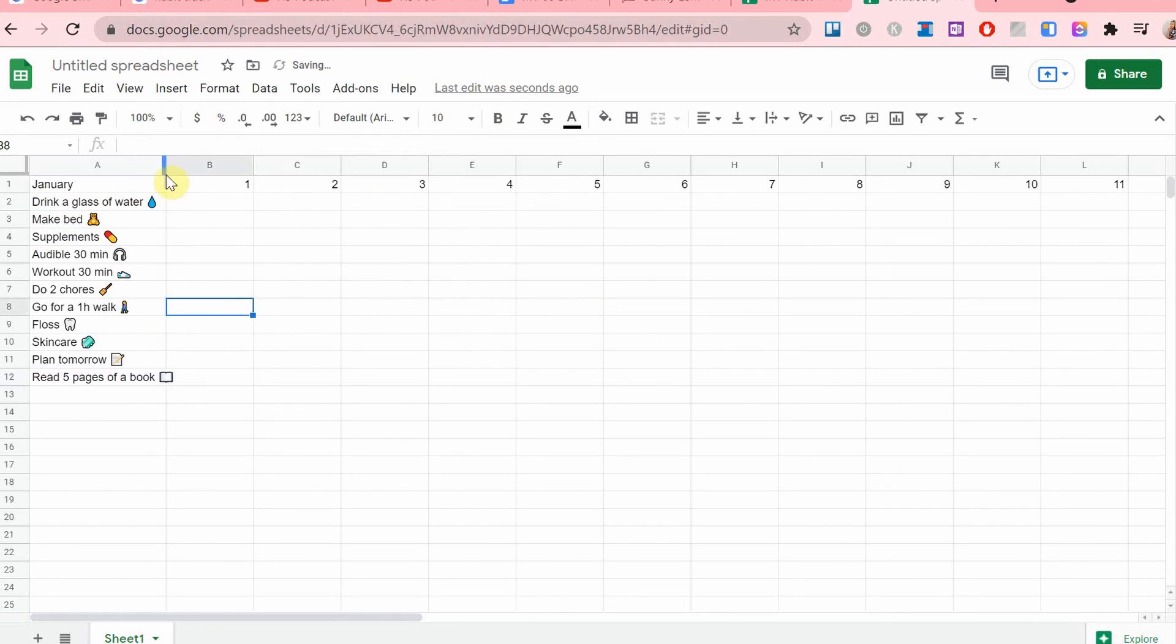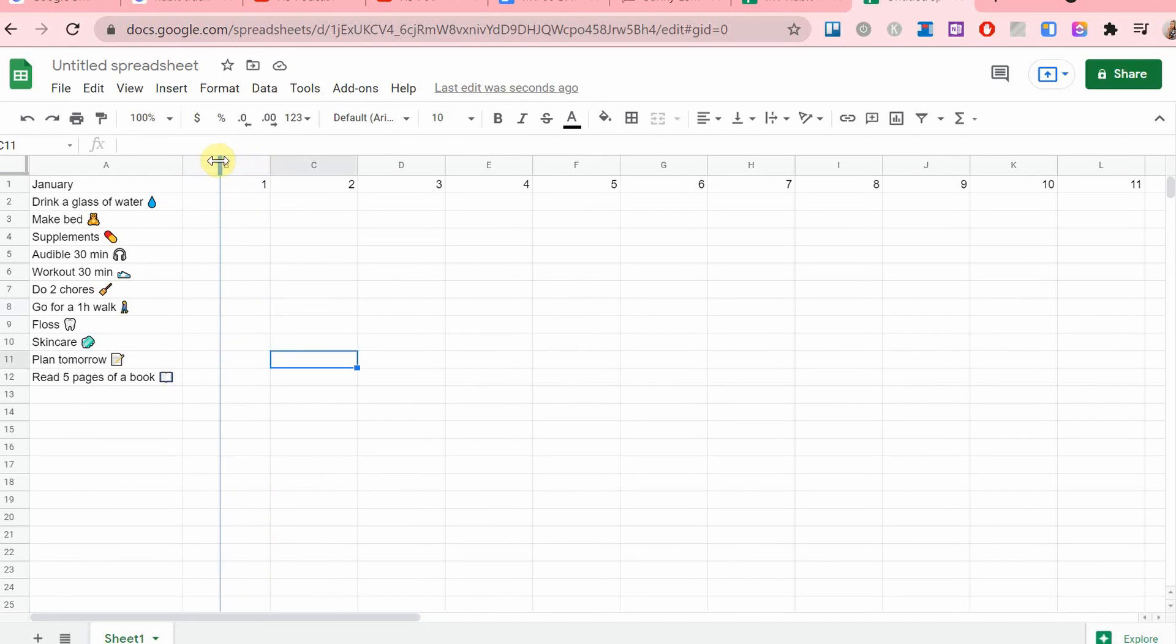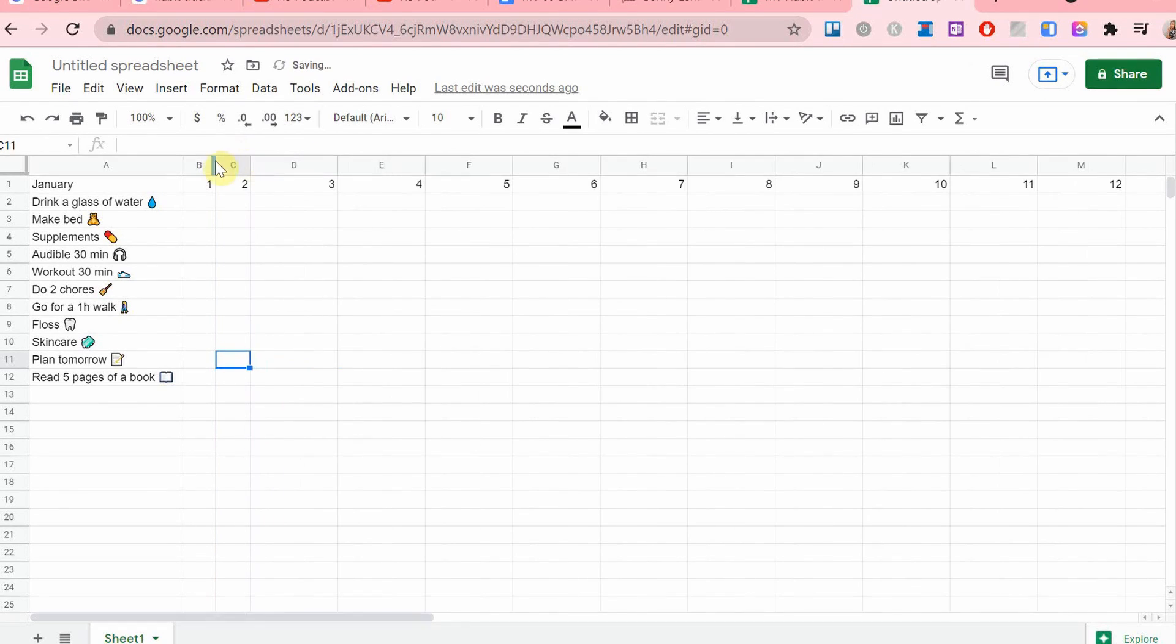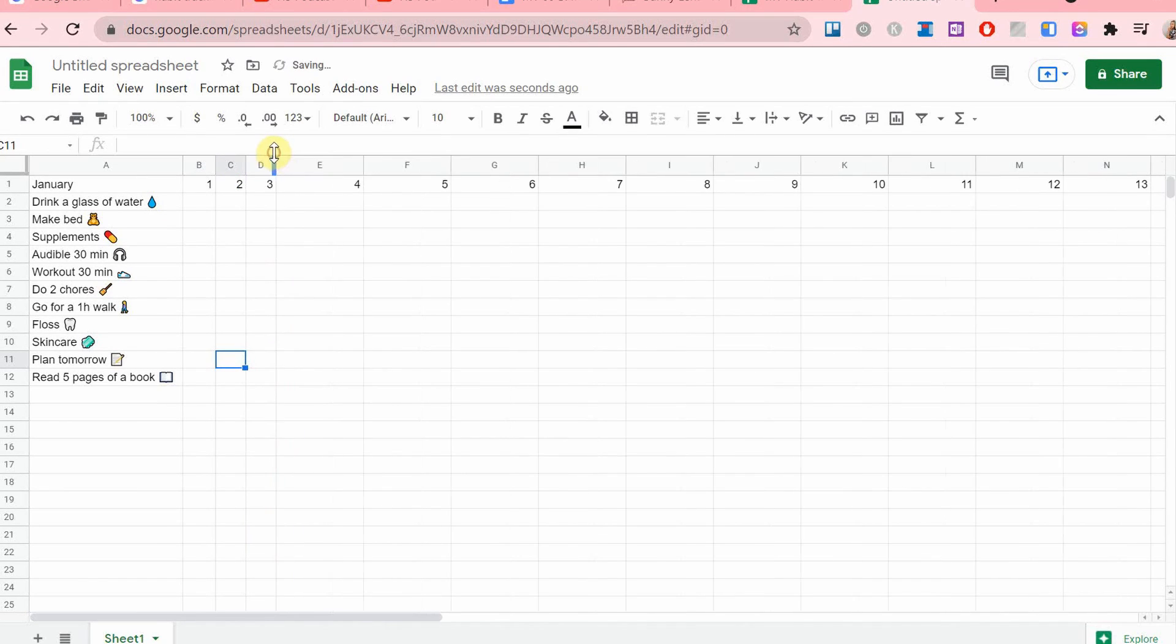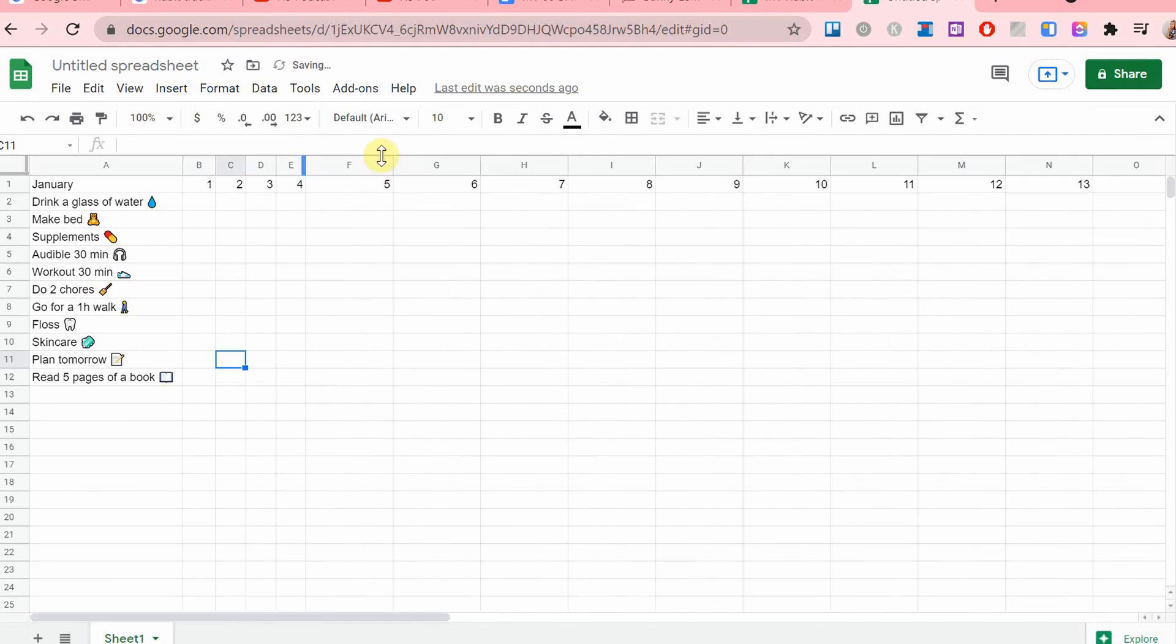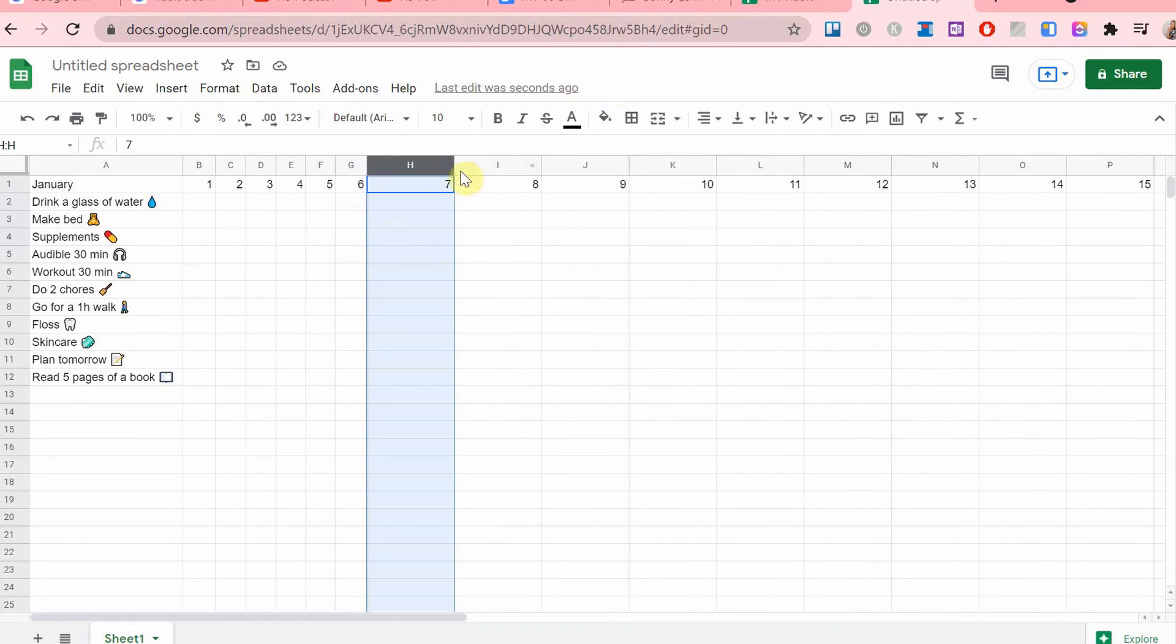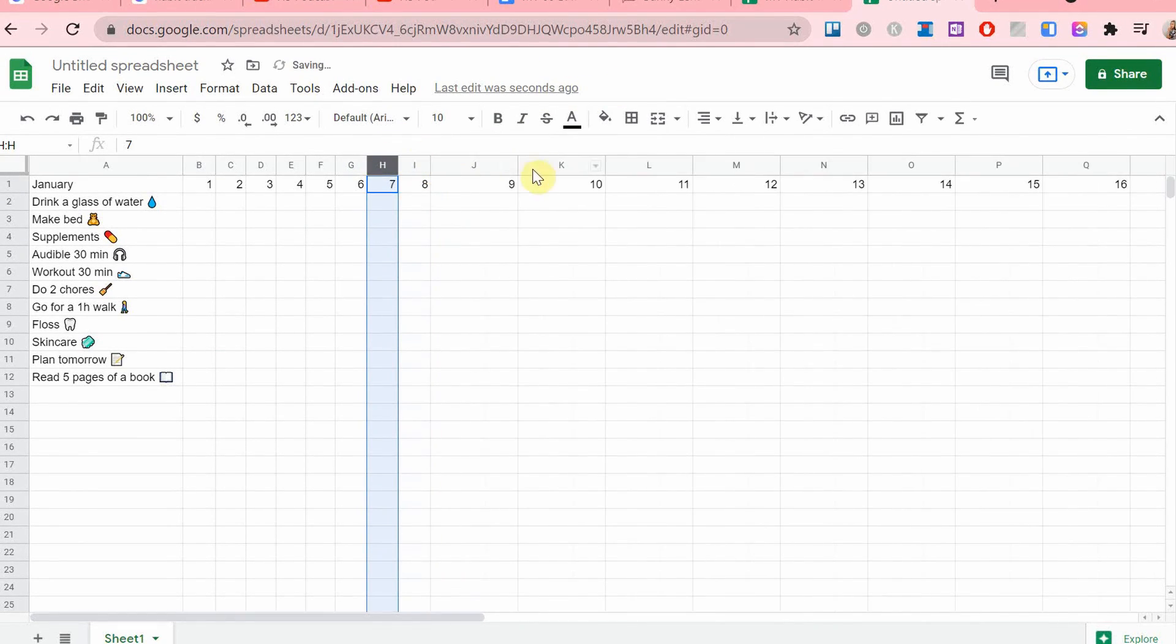And then I'll just adjust this a little bit. Now the columns that have the dates on the top I'm going to make them a lot smaller because there's no point in having them take so much space because we are going to put checkboxes in them.